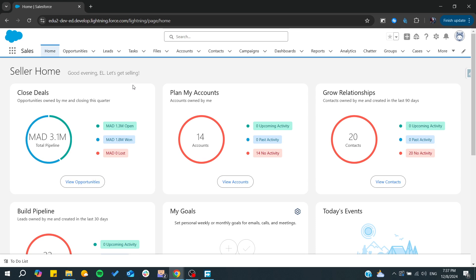Hello guys and welcome back to a new brand video. In today's tutorial, I'm going to show you how to create a sales pipeline in Salesforce. Make sure to watch the video to the end and follow these simple steps.